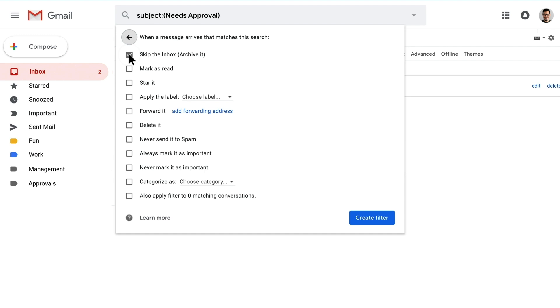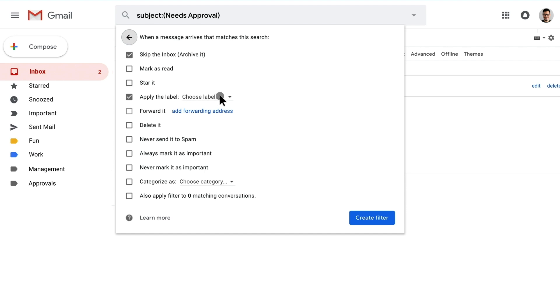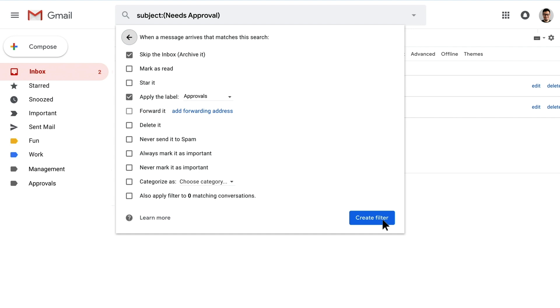So I create a filter for that and I say skip the inbox. So now it doesn't go with my inbox, but it's still there. But I need to be able to find it later and look at them all at once. So I need to apply that label we just created. I'm going to apply the label approvals and then create it.